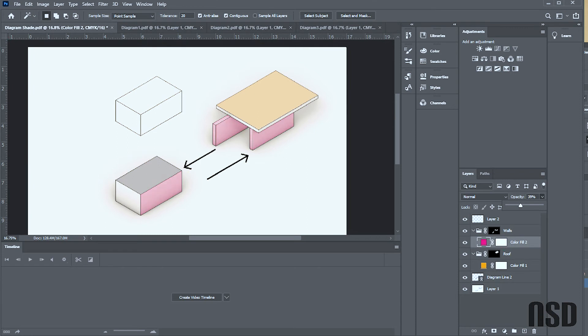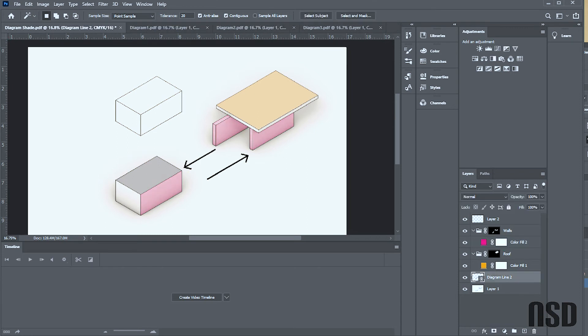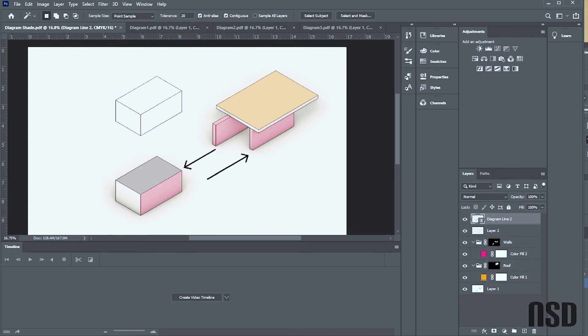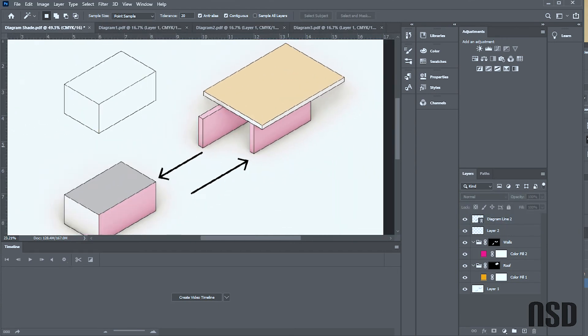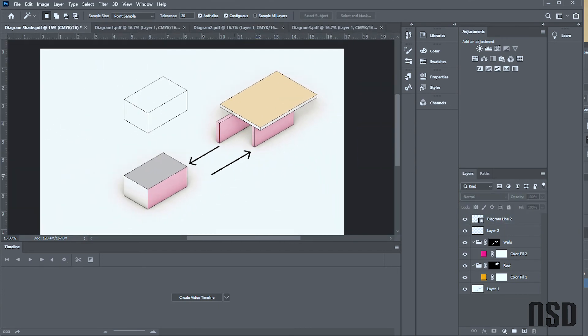So there we go. And you notice how the line work is getting a little bit grayed out. You can always come and drag this up, and so the line work will pop up on top. That might just be a display issue.